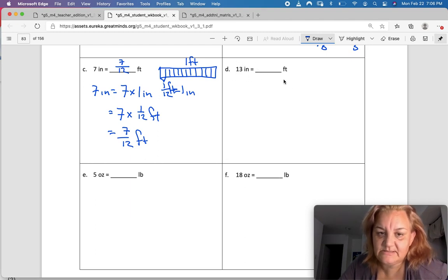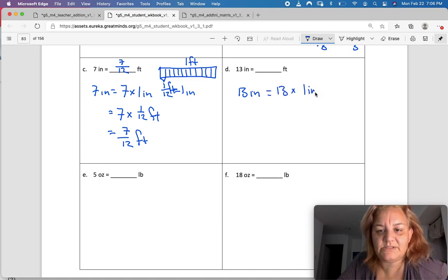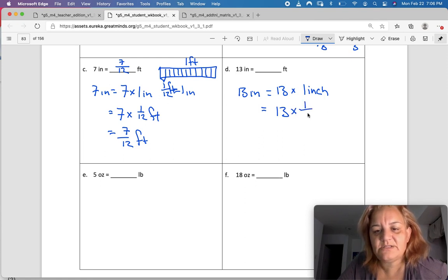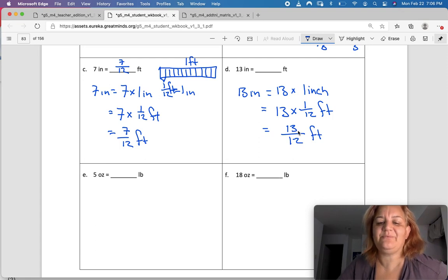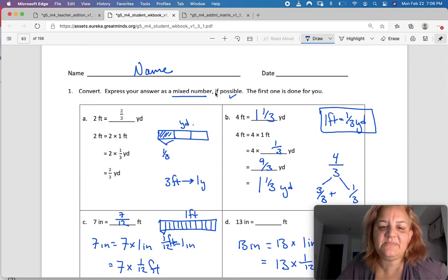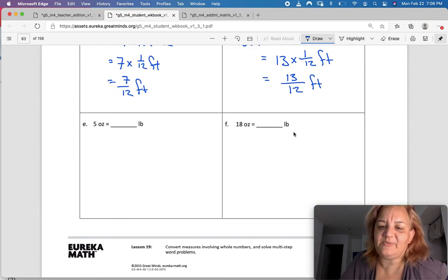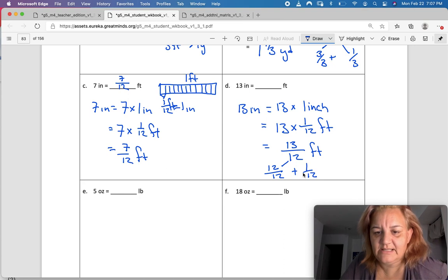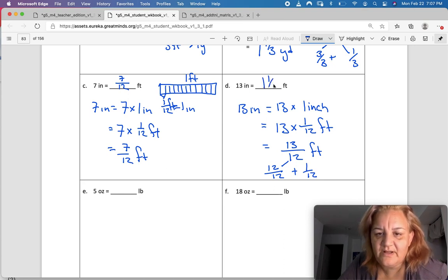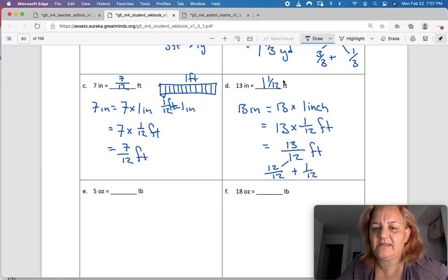Next one — 13 inches. So 13 inches is the same as 13 times one inch, which is also the same as 13 times one-twelfth of a foot. Solving: 13 times one is 13, and one times 12 is 12, so the answer is 13 twelfths. But it said express your answer as a mixed number, so: 12 twelfths plus one-twelfth — if 12 twelfths is one, it would be one and one-twelfth of a foot.